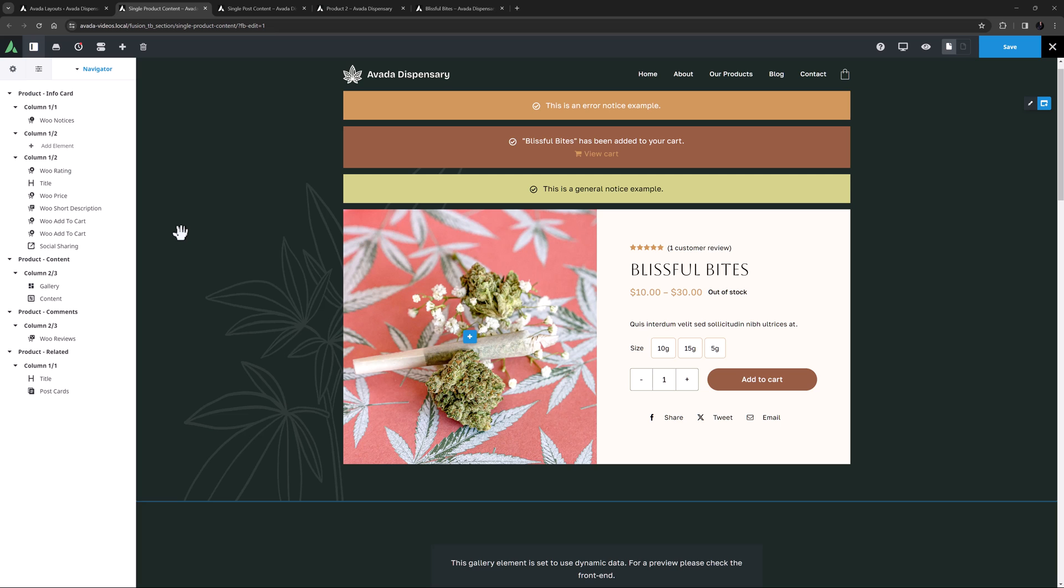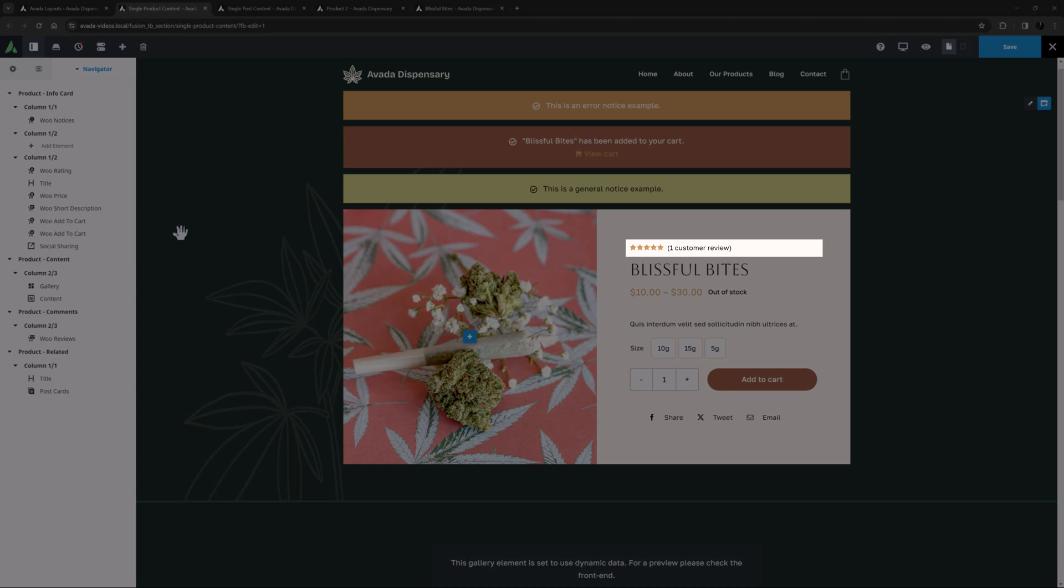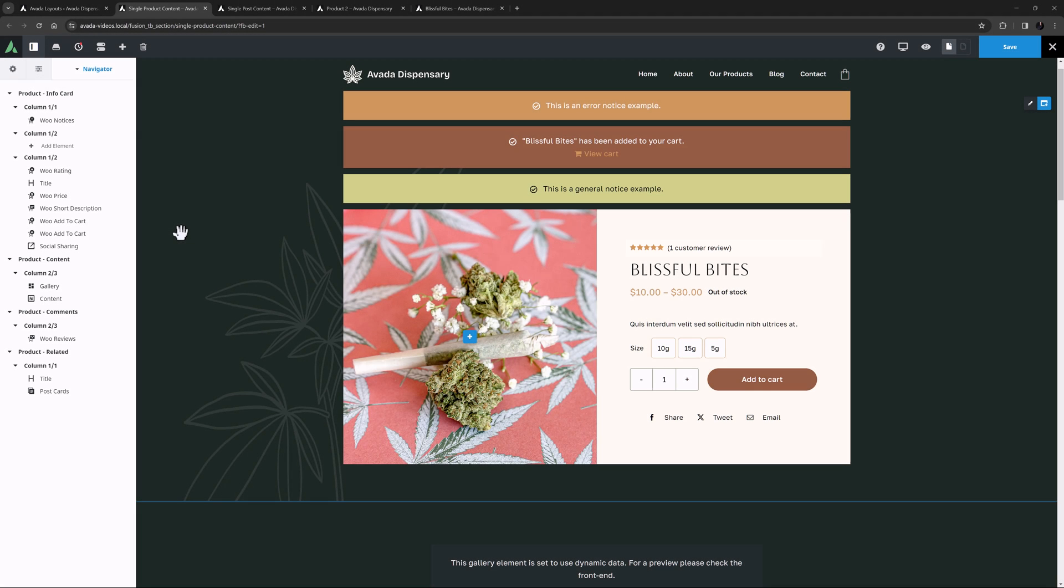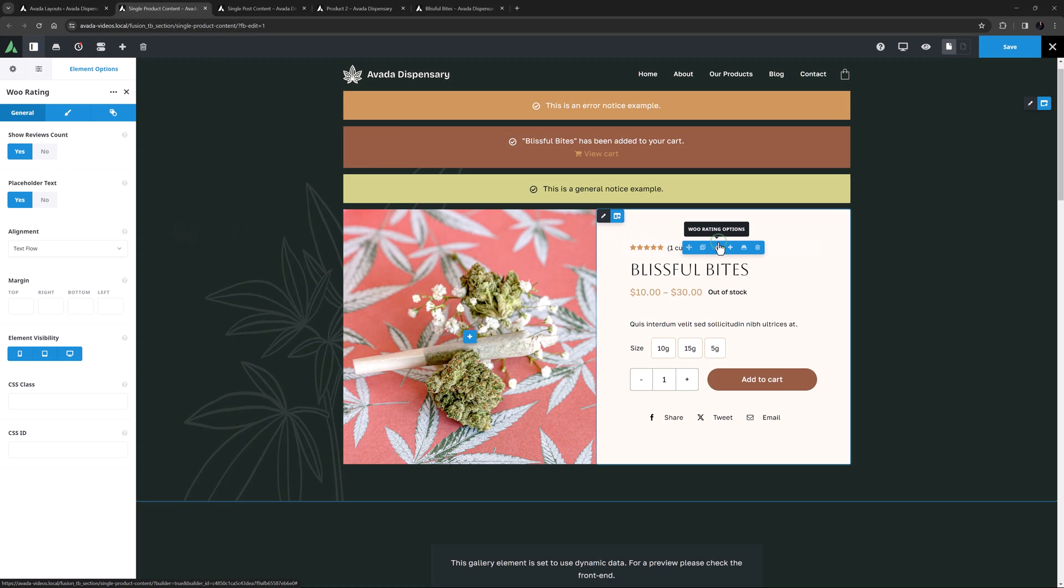The WooRating element comes next, and this can be used simply to display the product's ratings as can be seen here above the main title. It's a pretty simple element with all the options you would need.